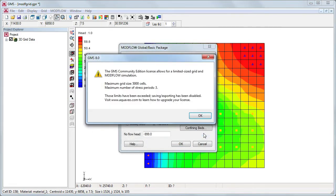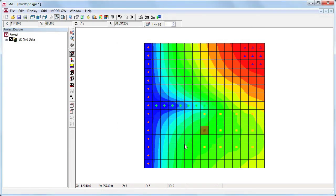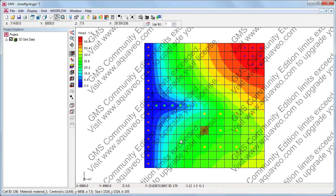Any size model can be imported, but if the grid exceeds 5,000 cells or the number of stress periods is more than 3, the project cannot be saved and the watermark is displayed in the graphics window.